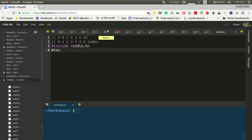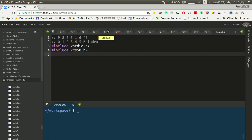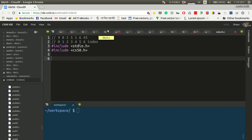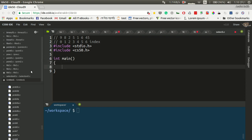Include stdio.h. If we have the code editor, then we also include cs50.h. I have to write the code — so let me write the code.